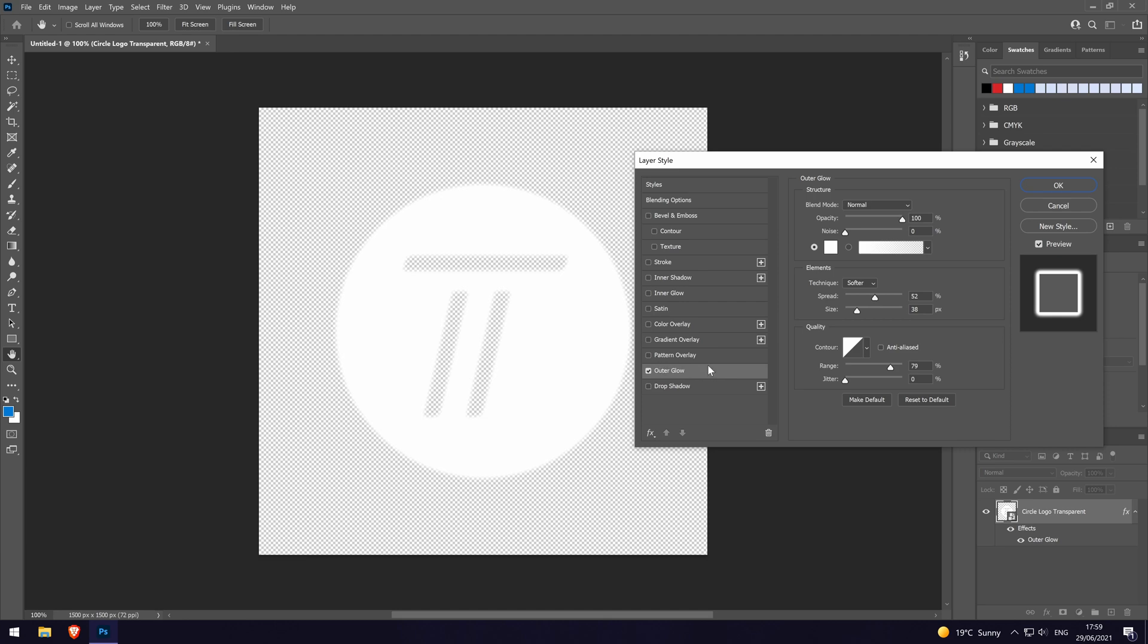We'll now go through some of the ways to customize the glow. You should be able to see how your changes affect it live, so make sure the effects window isn't covering the object as we can use it as a preview.